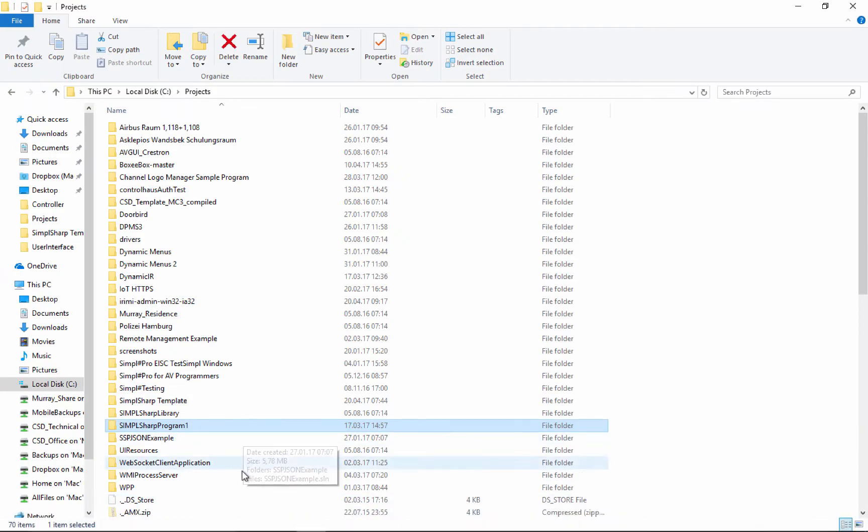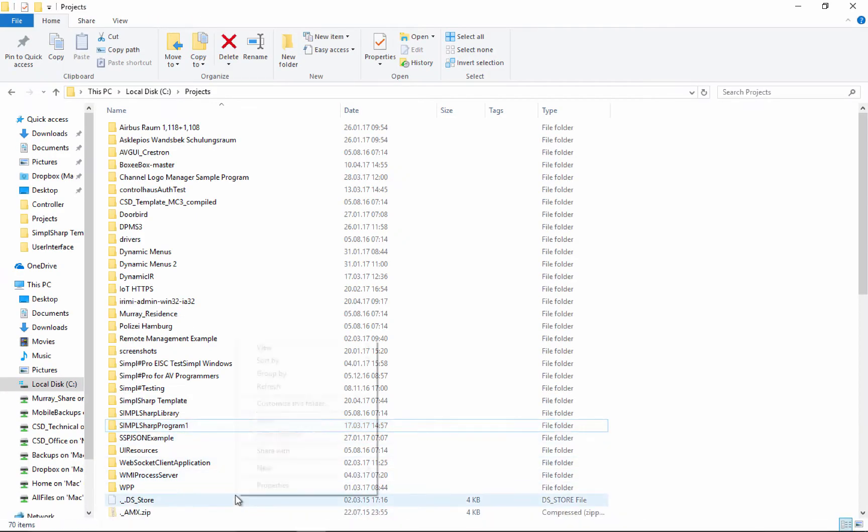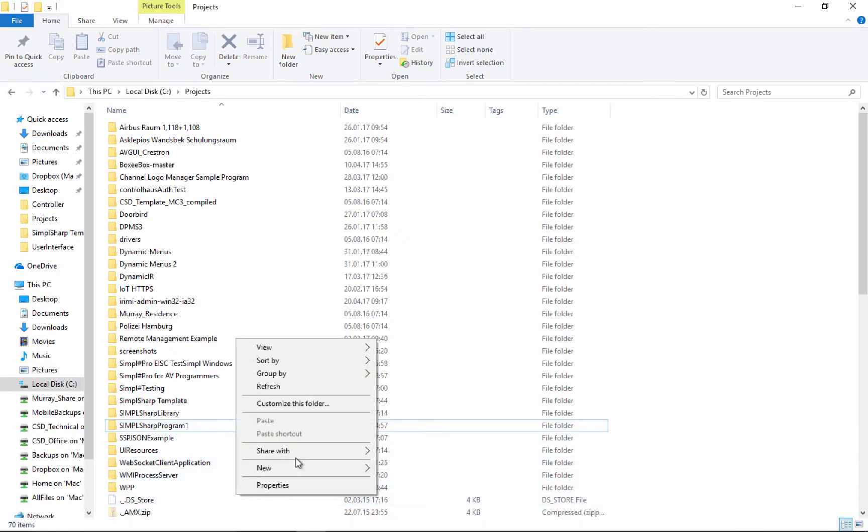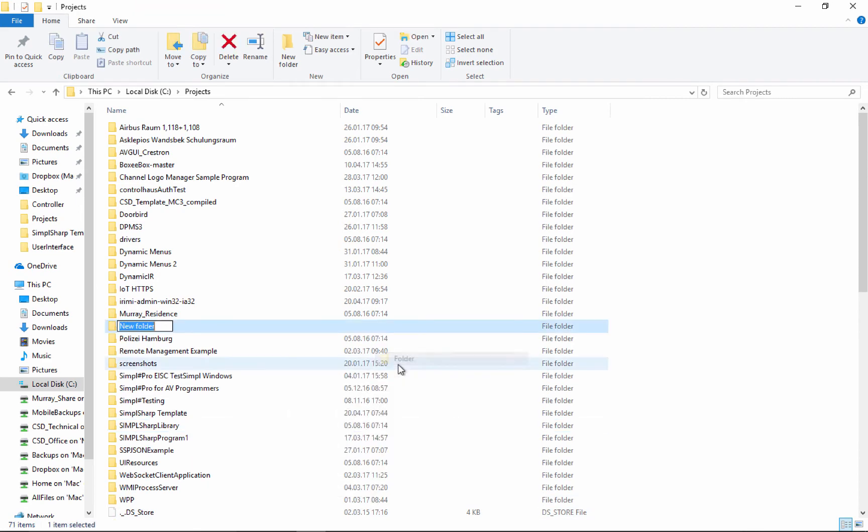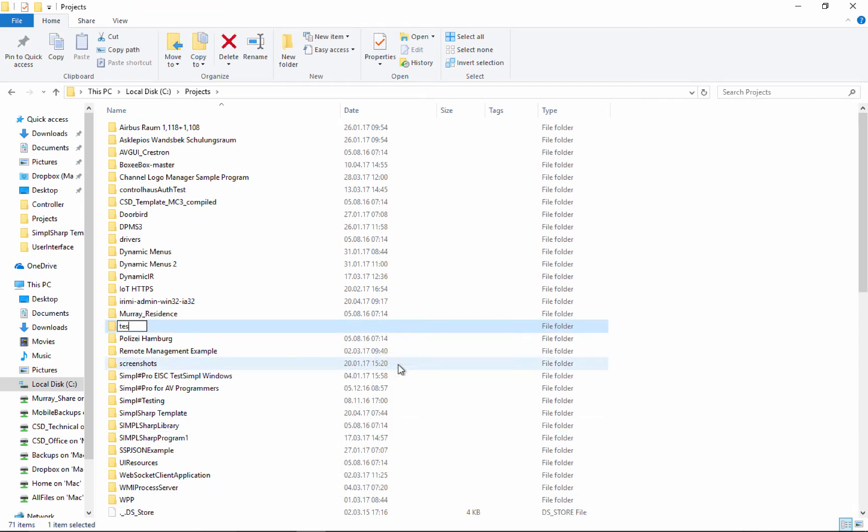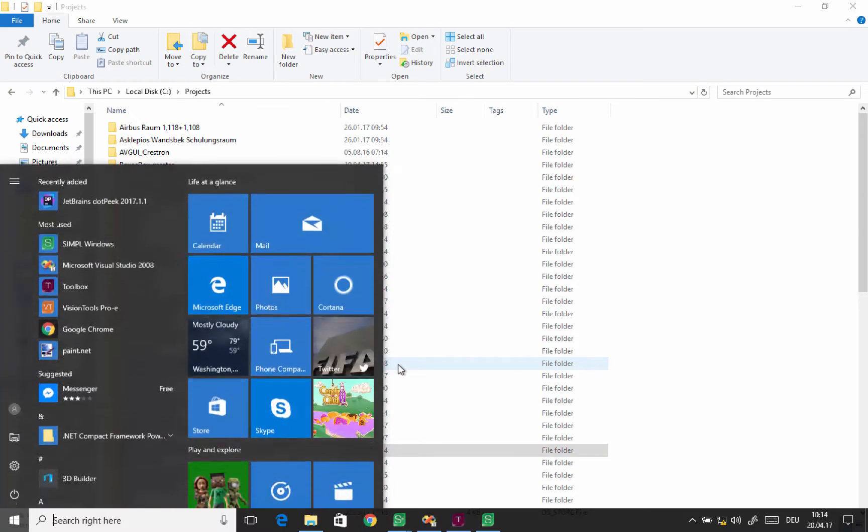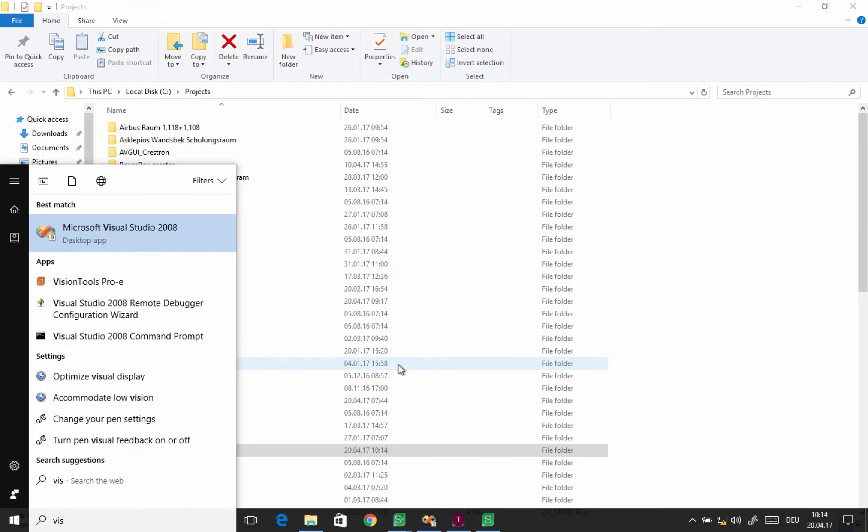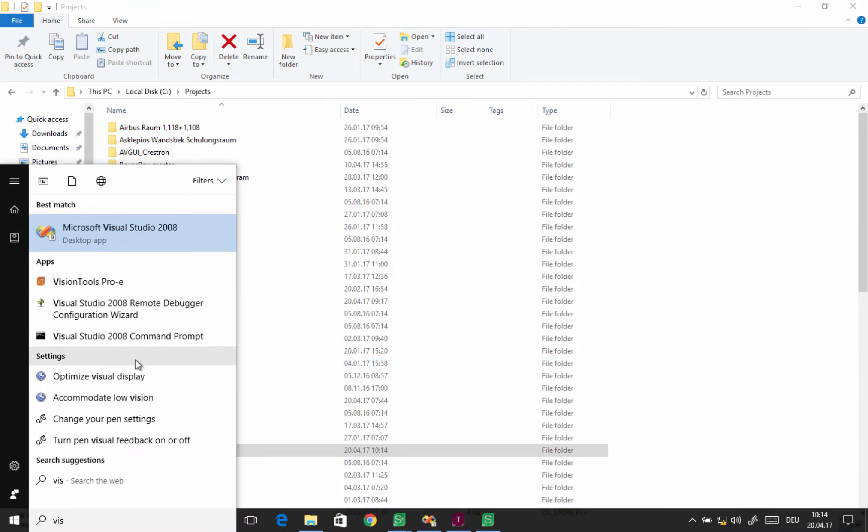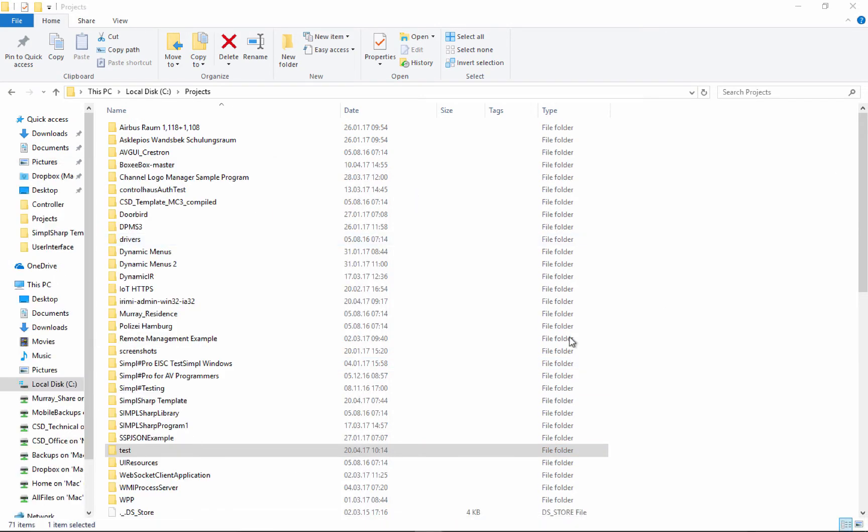The first thing we're going to do is create a folder somewhere. I'm going to call it test. Then I'm going to open up Visual Studio, and if you don't have a copy of that I'll put a link under this video so you can see where to get it.